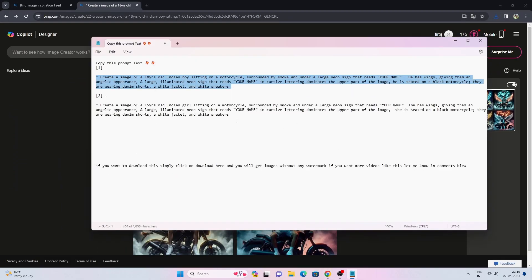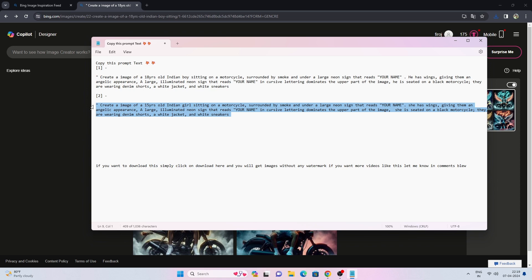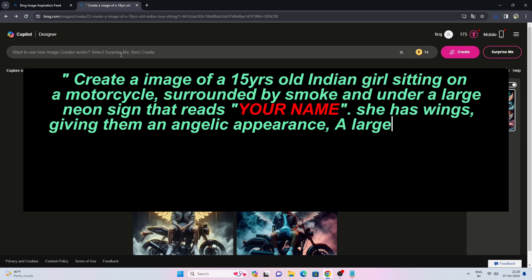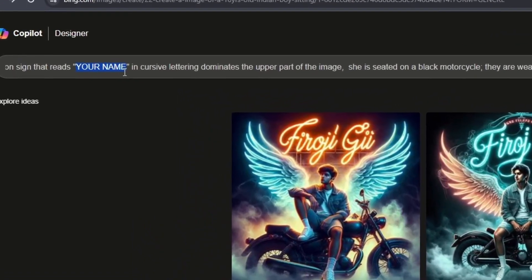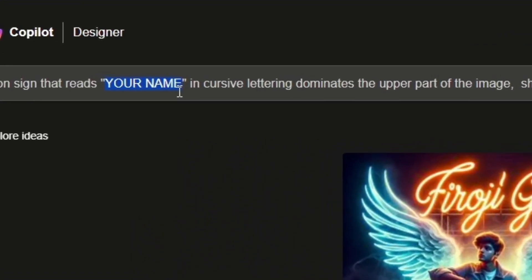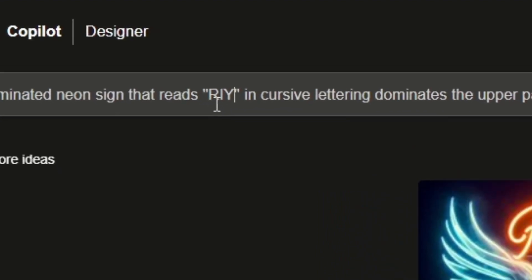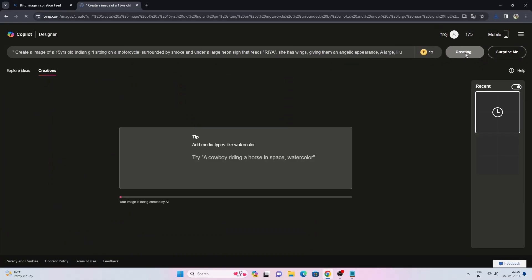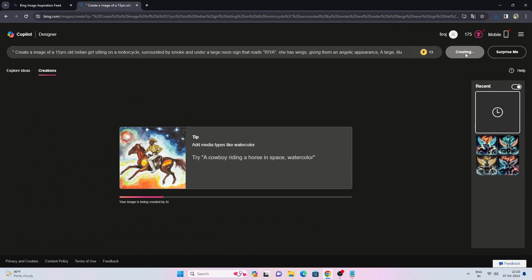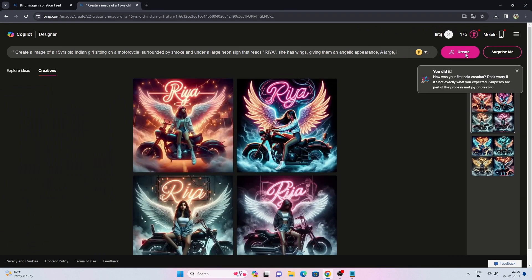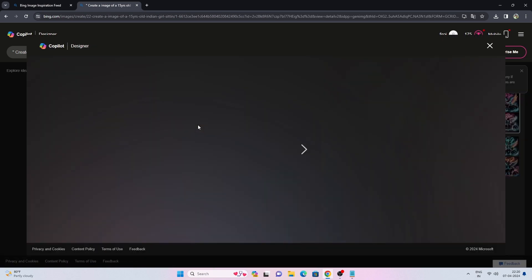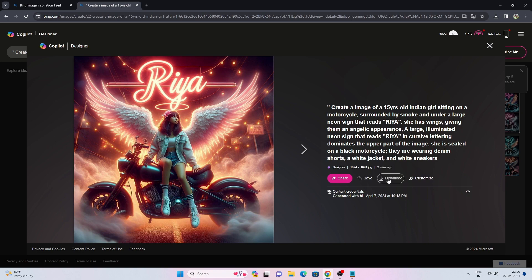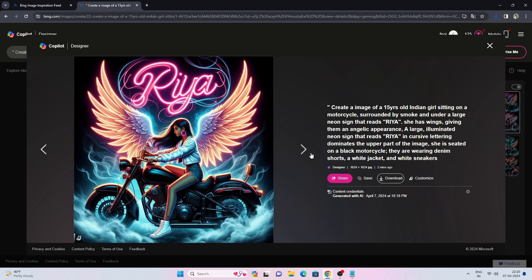Let's try a girls prompt. Change your name, then click the Create button. Click on the images to preview. If you want to download this, simply click on Download here, and you will get images without any watermark.